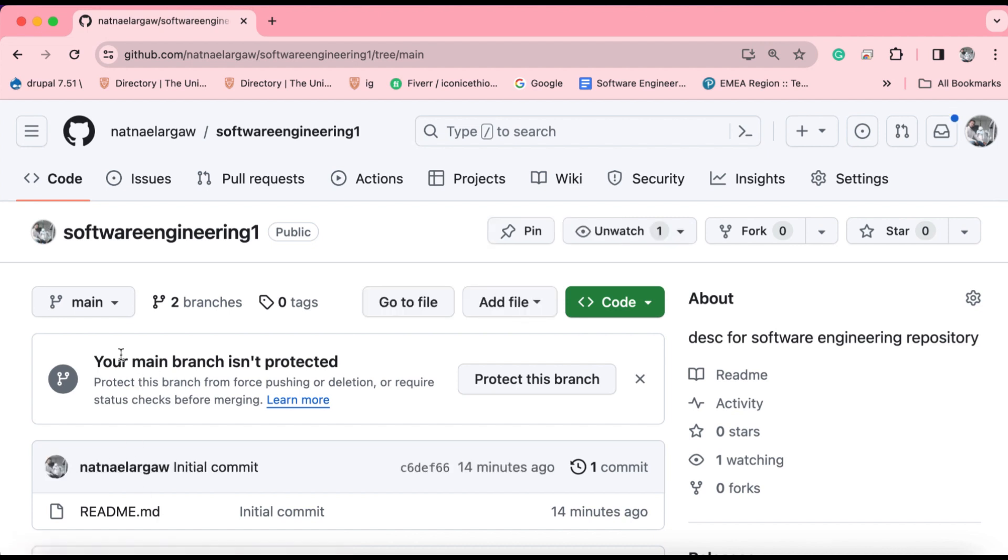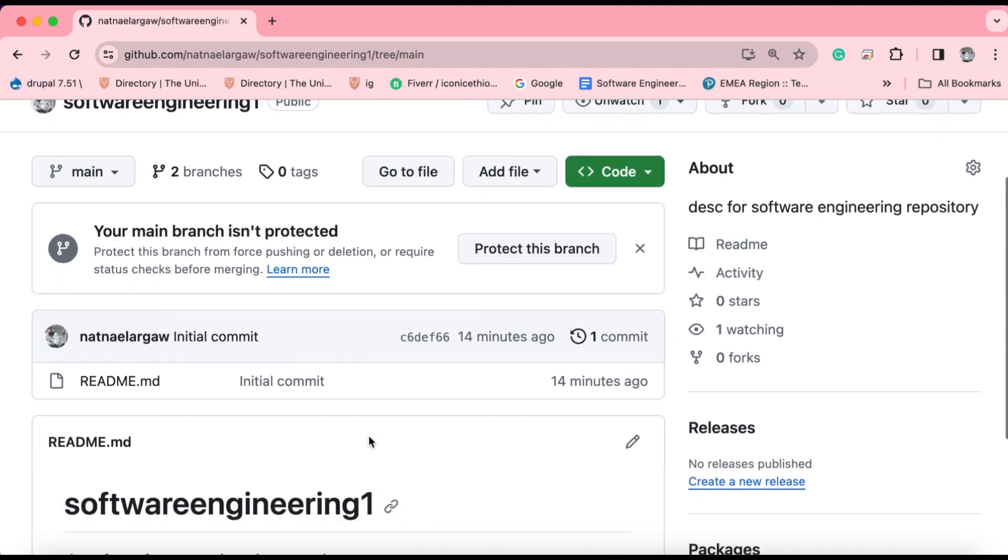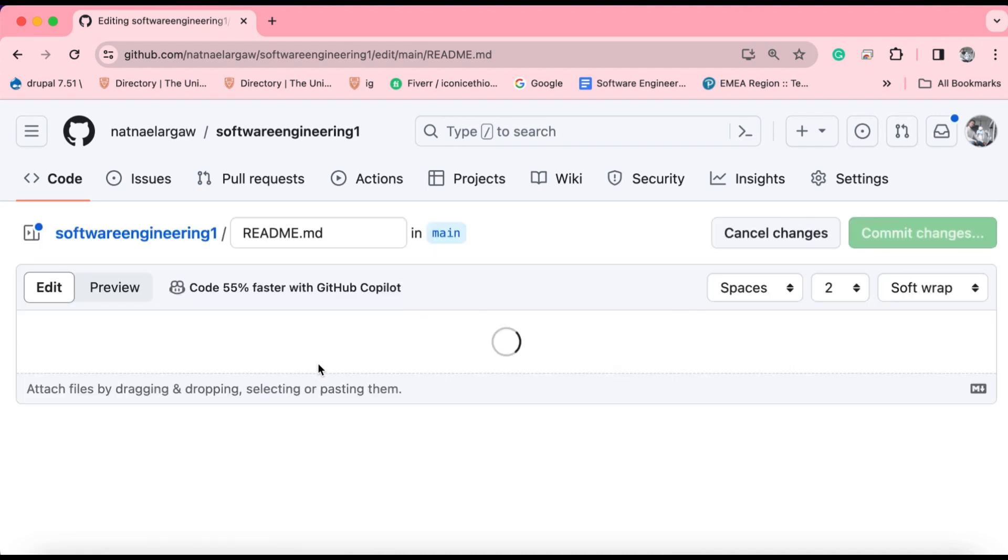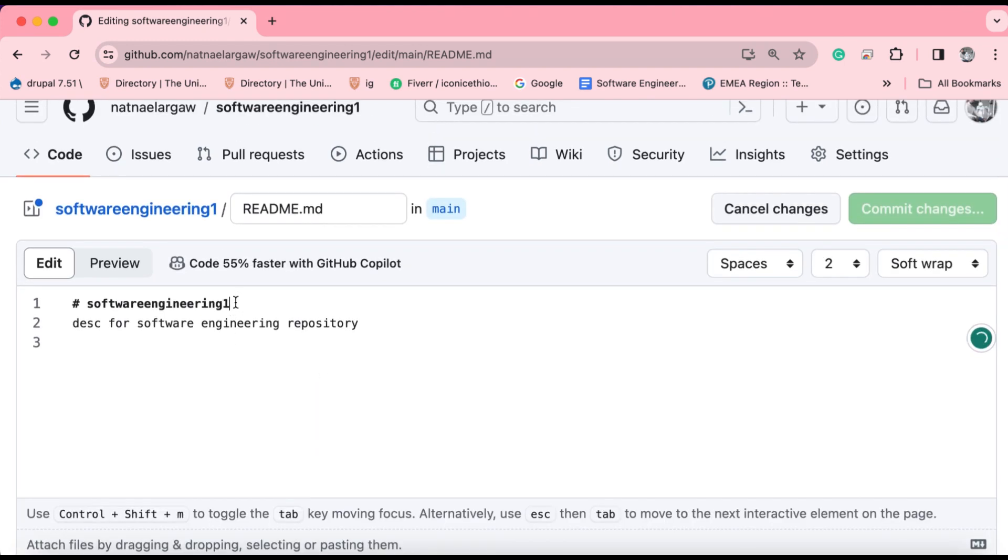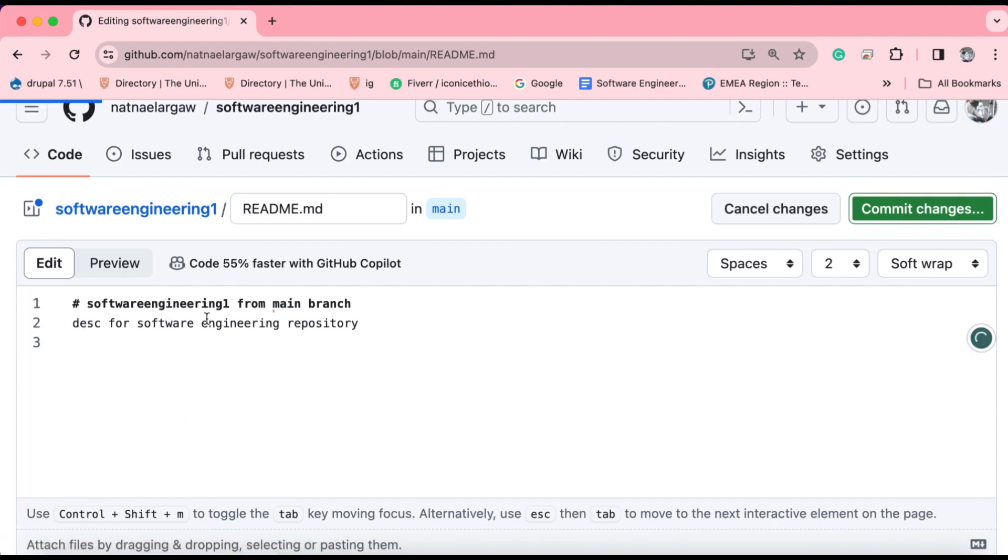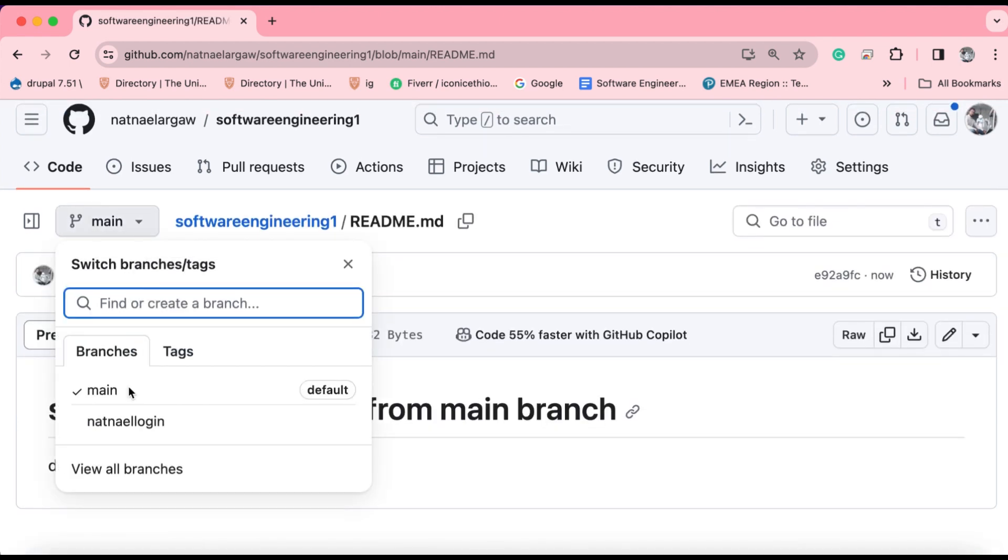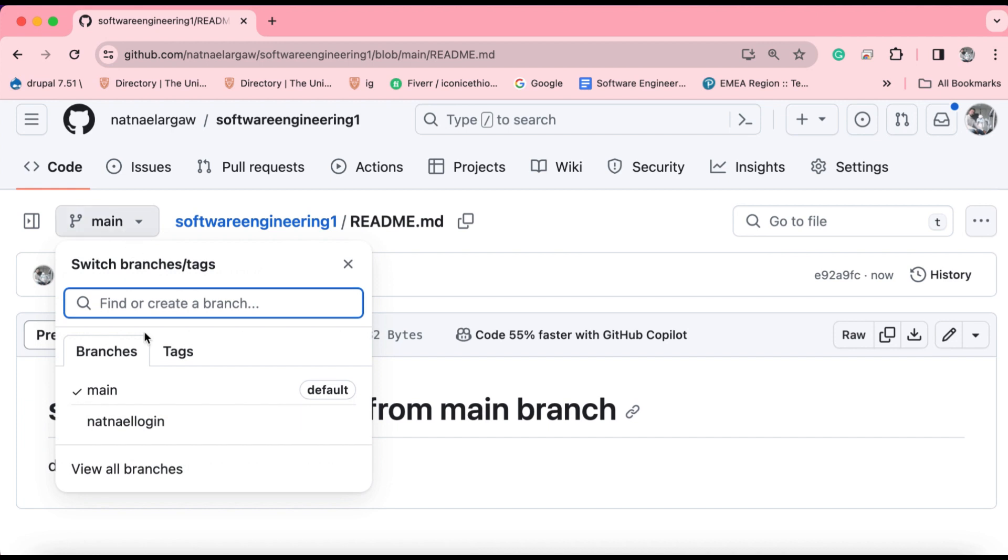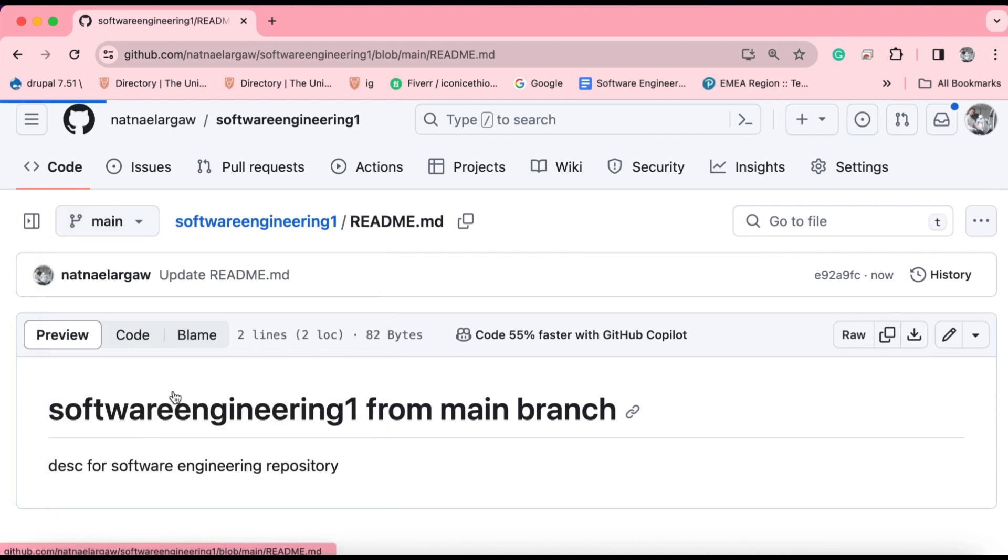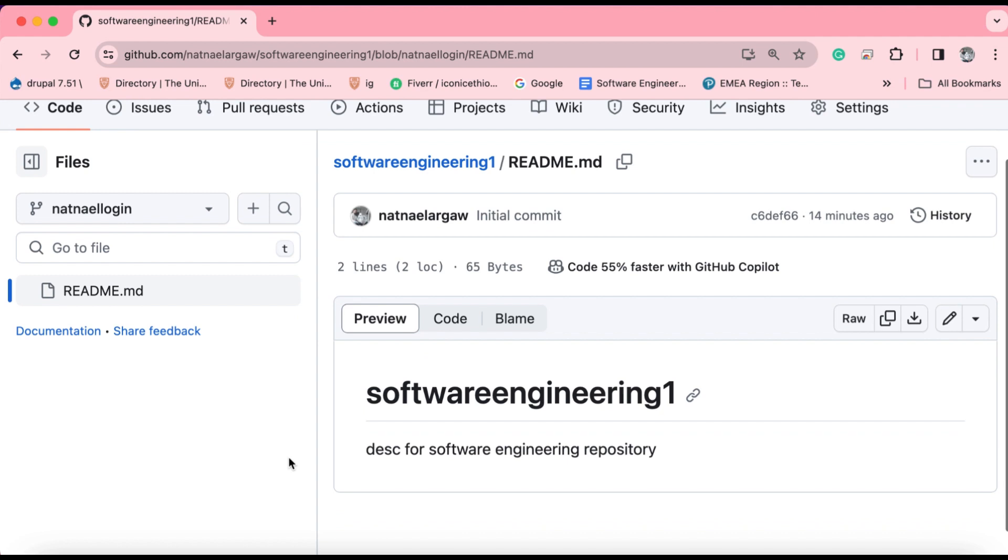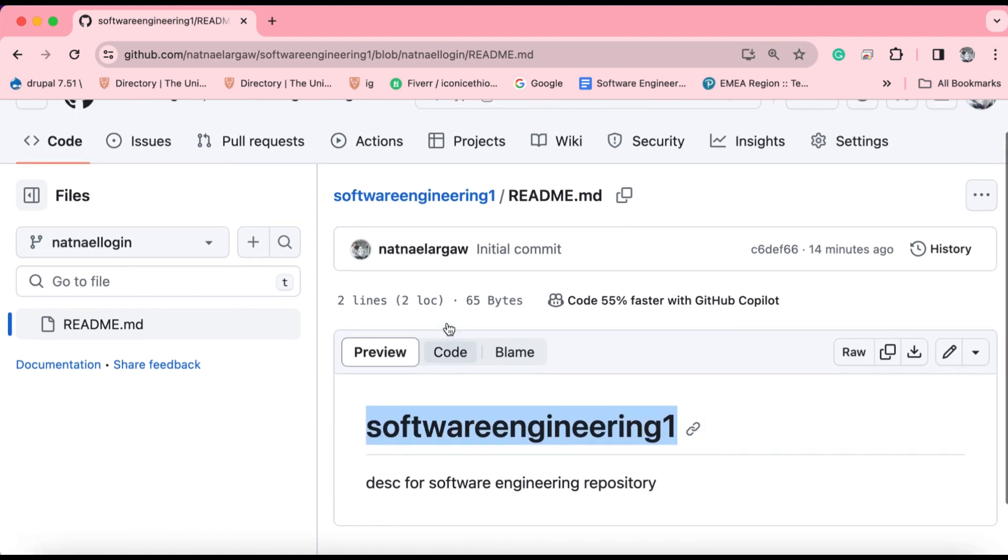This is basically how you can create and move across branches that you have created. The concept behind branches is that one programmer might modify some files or add some contents. For instance, I might say software engineering one from main branch. I might commit this change without any message for now. For the other one, the title of this readme is software engineering one from main branch. But if you check out to the second branch, you will not see this one, because branches are basically separate timelines for your repository so that programmers can modify the repository in different timelines independently. So here we have a different title, there we have a different title.